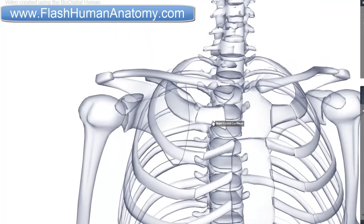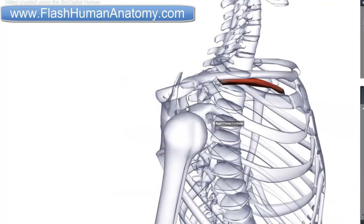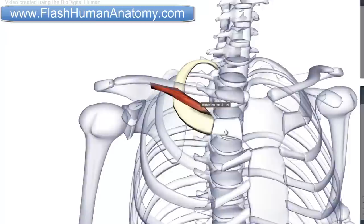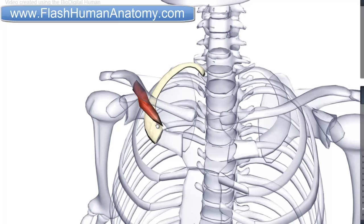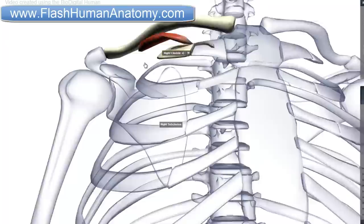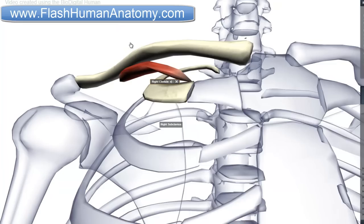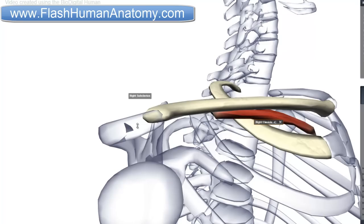Now I should talk about the Subclavius. This muscle here is the Subclavius. As you can see, it originates from the first rib right here, before the cartilage of the first rib. The place where it inserts is on the clavicle — specifically a groove called the subclavian groove of the clavicle. The nerve that innervates it is the subclavius nerve, and it serves for the depression of the clavicle.